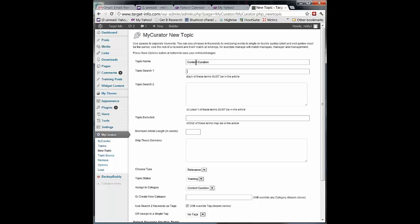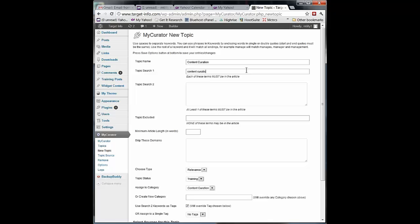First field is Topic Search 1. Each of these terms must be in the article. This is a very restrictive filter. Remember we're telling My Curator to look through all of these articles and find only certain ones I want to see. Now if I've set up a Google Alert on content curation, this has already been handled by Google. But if I'm also reading blogs or news items, there may be lots of other articles that have nothing to do with content curation. So I need to tell it not to look for articles unless they have the words content and curation.